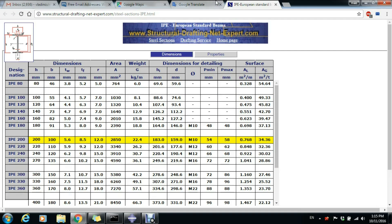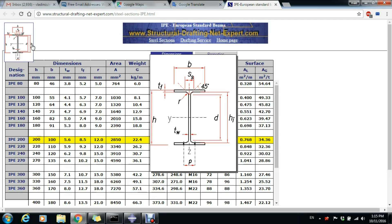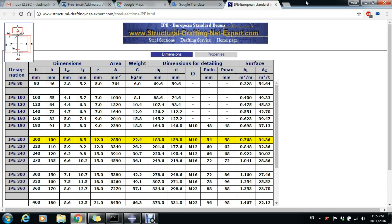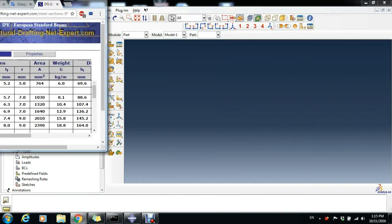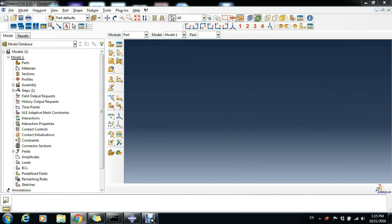We will use the same IPE 200 beam as last time. As you see here in yellow, the dimensions of the cross-section that looks like this. The link to this page will be in the description so you can consult it afterwards.